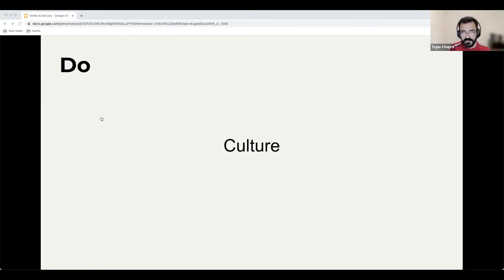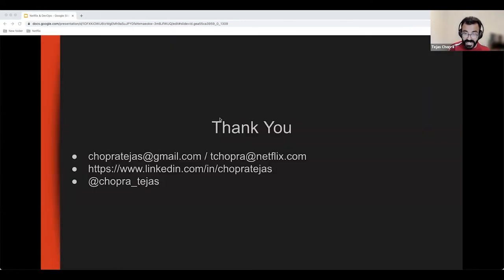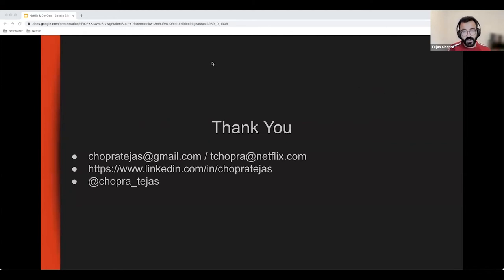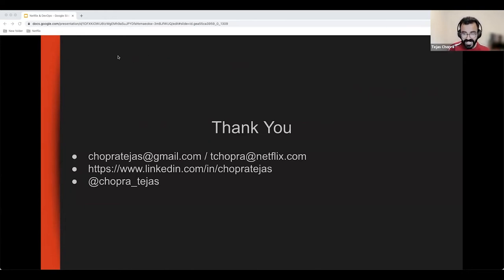With that, I'd like to open the floor for questions. Thank you for your time today. I'm reachable by email, LinkedIn, and Twitter, and if you're looking for opportunities in the US, please reach out to me about roles at Netflix.